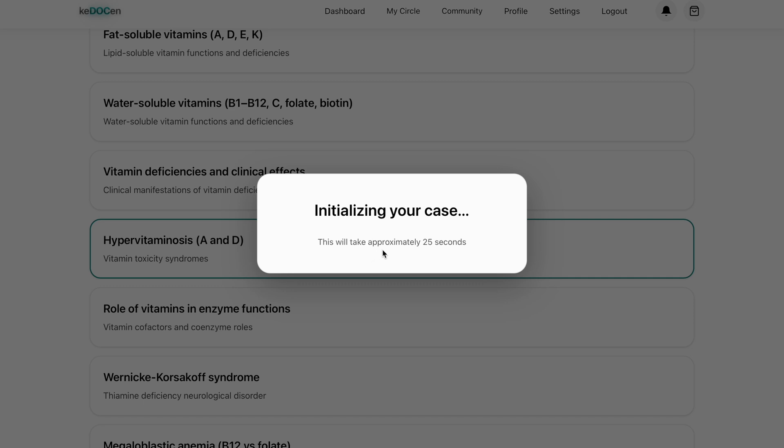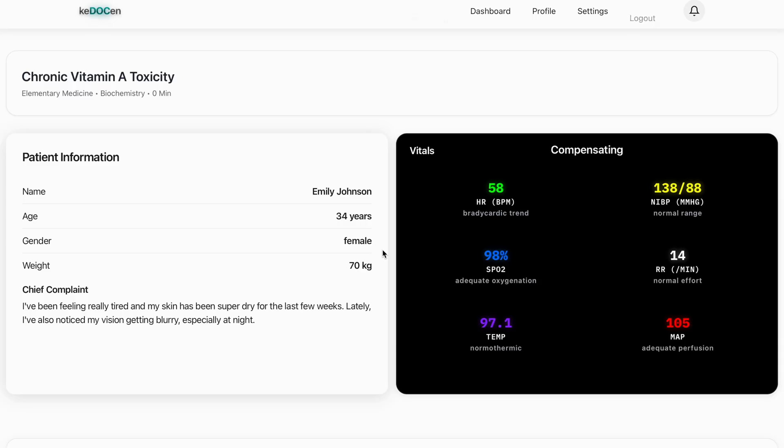After that, you'll see the simulation interface. At the top, you'll see the topic name. Here's chronic vitamin A toxicity. And the subject is mentioned here, biochemistry.